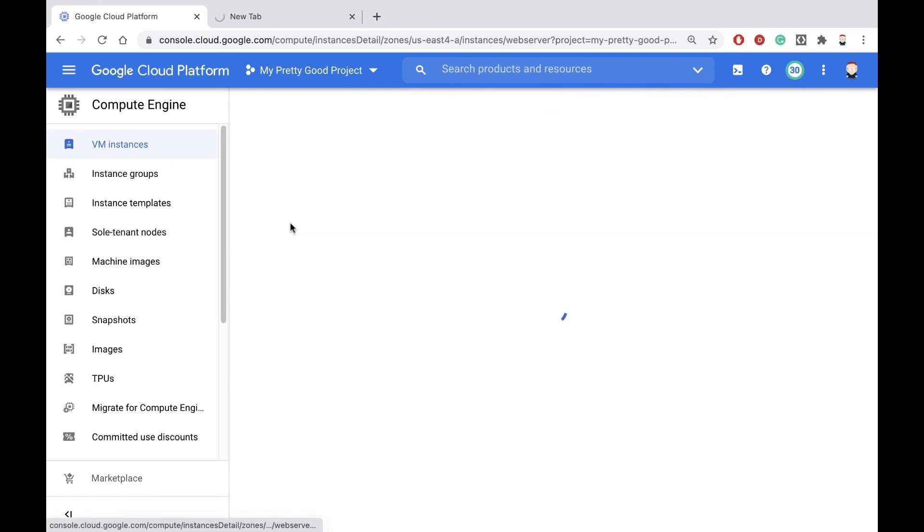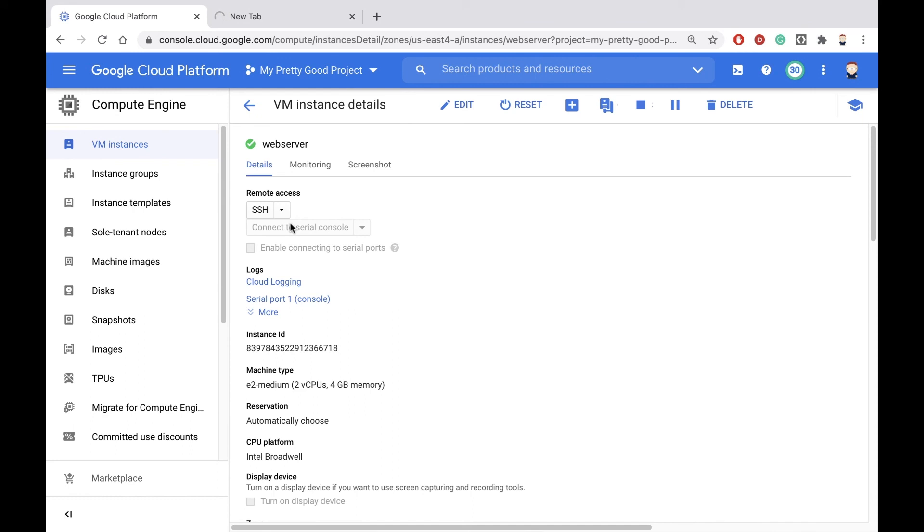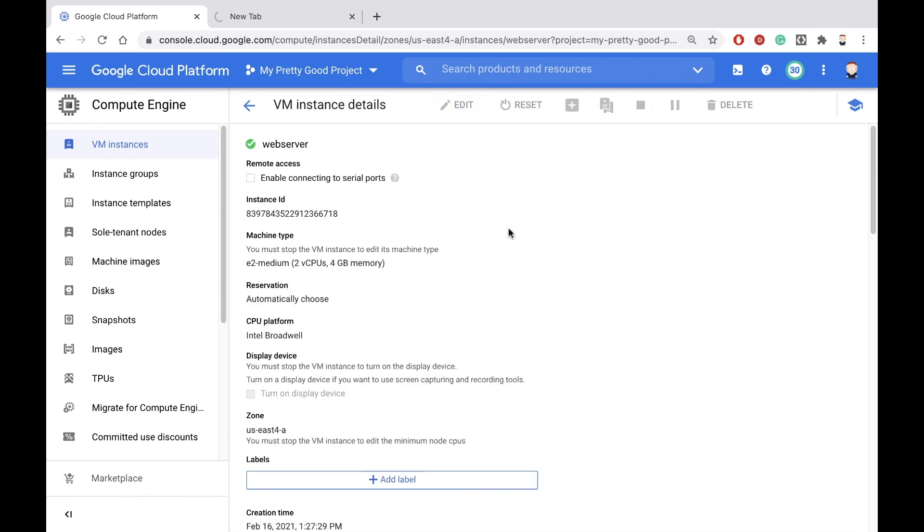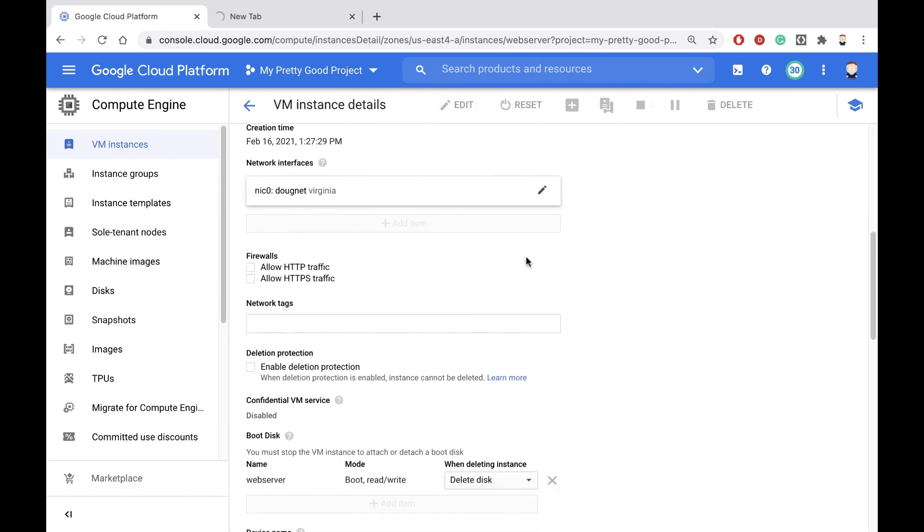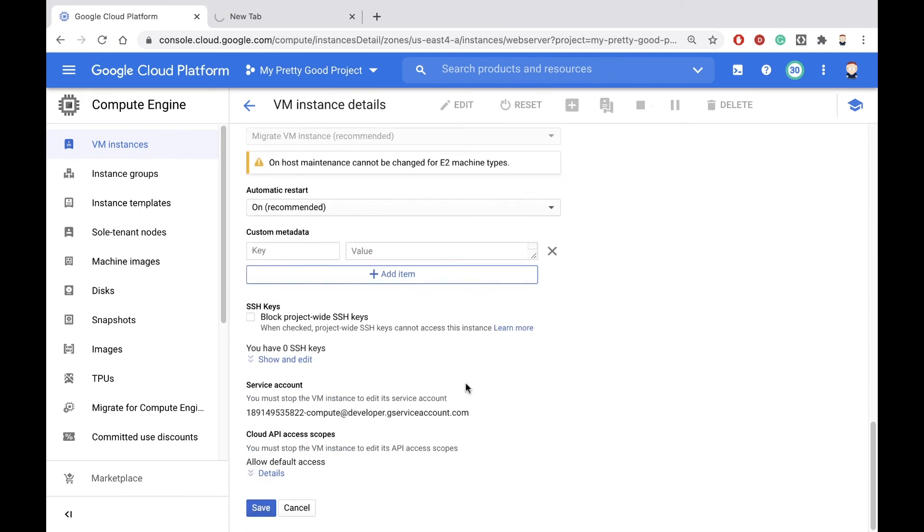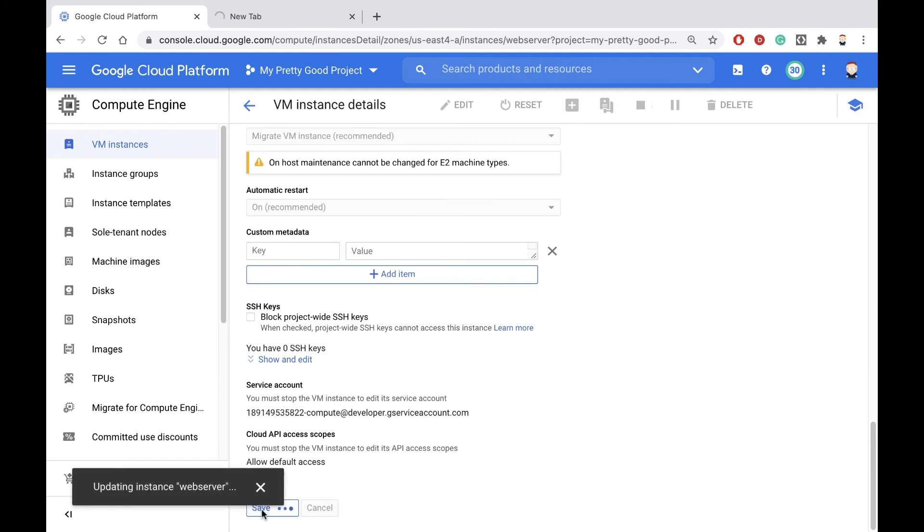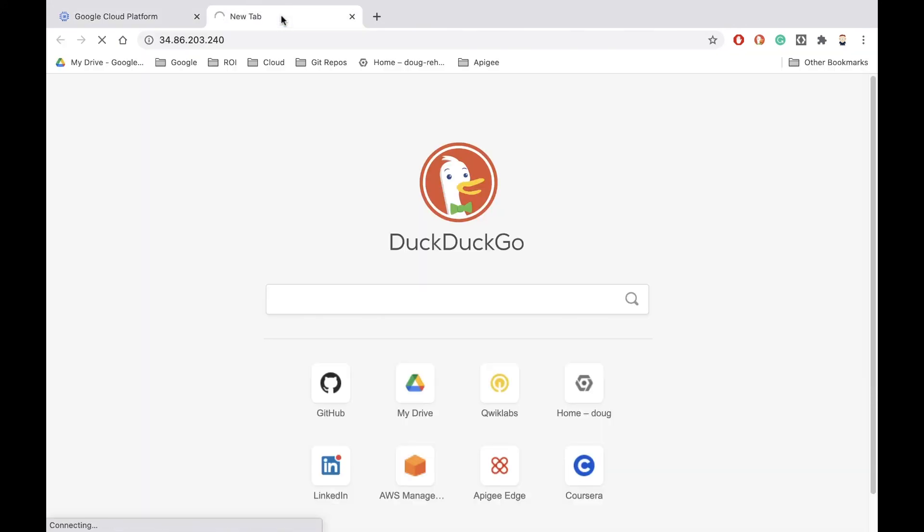So let's click on the server, and then let's click edit. And we're going to add that firewall rule to this network tag section. Now our rule was web server, so that can be any string you want it to be. And now we're going to hit save, and the machine will save that tag. And then once the tag is saved, then this request should work.